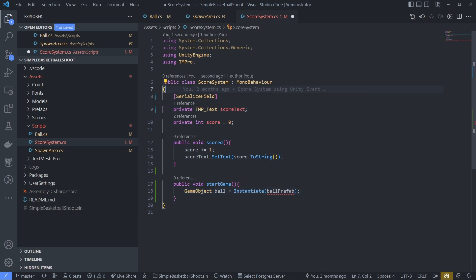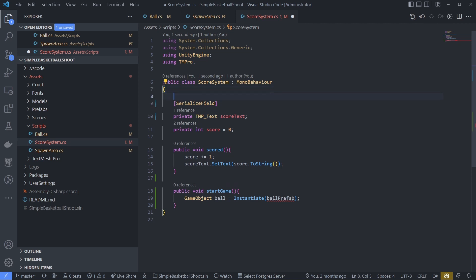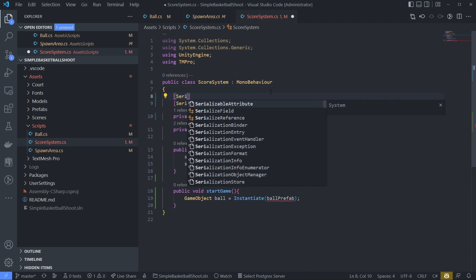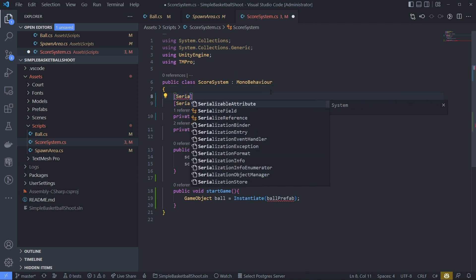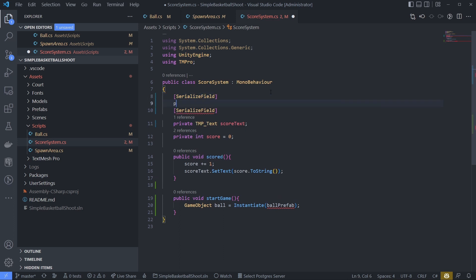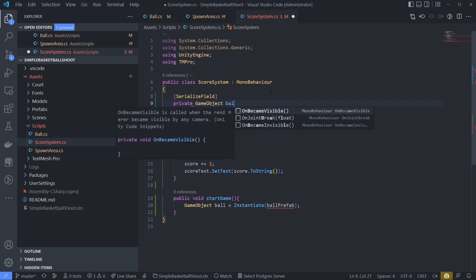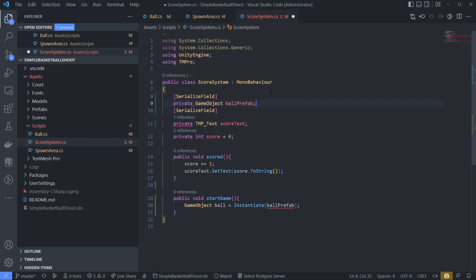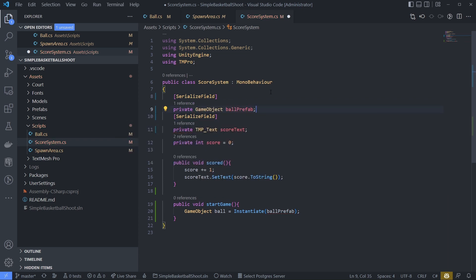But what is ballprefab? We already have ballprefab on our unity editor. We will use that prefab. Let's declare the ballprefab variable to be used. Private game object ballprefab. Save it.